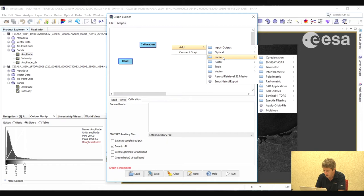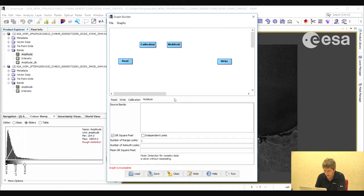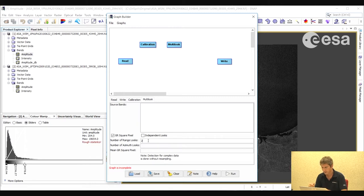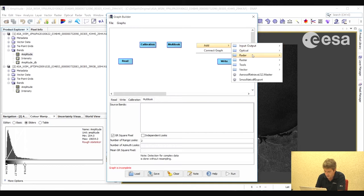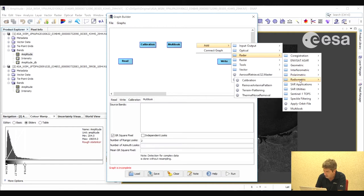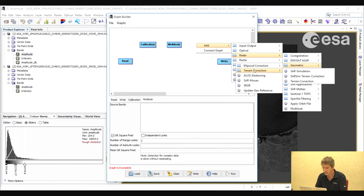Then we will insert a multi-looking step and select a multi-look factor of 2. We're going to reduce the dimensions of the image by a factor of 2 in order to smooth out the speckle and also increase the speed of the processing. The next step will be the ellipsoid correction. The reason we do an ellipsoid correction and not a terrain correction is because we're only interested in the sea area where there is very little terrain.